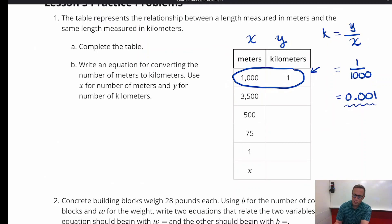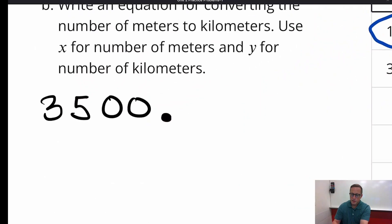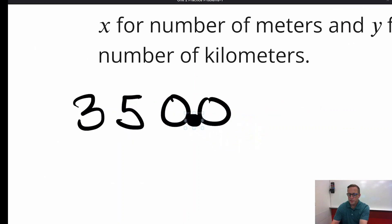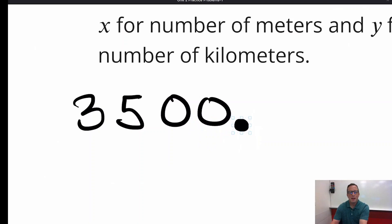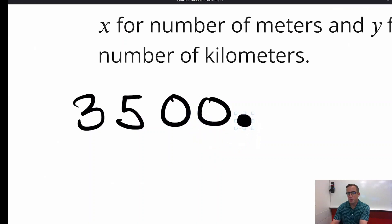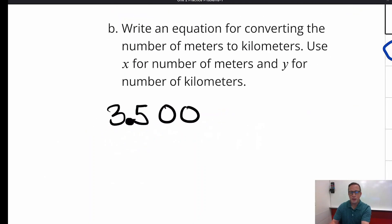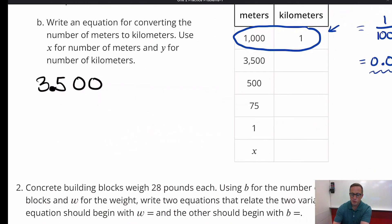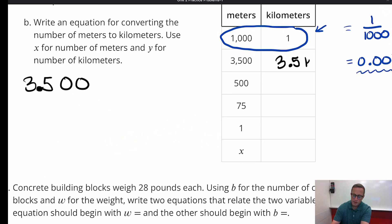Starting with 3,500 and placing the decimal there — when we multiply by 1 one-thousandth, the decimal moves three places. If we multiply by 1 tenth it moves one place, by 1 one-hundredth it moves two places, and by 1 one-thousandth it moves three places. So 3,500 becomes 3.5 kilometers. We really don't need those extra zeros, so we drop them.